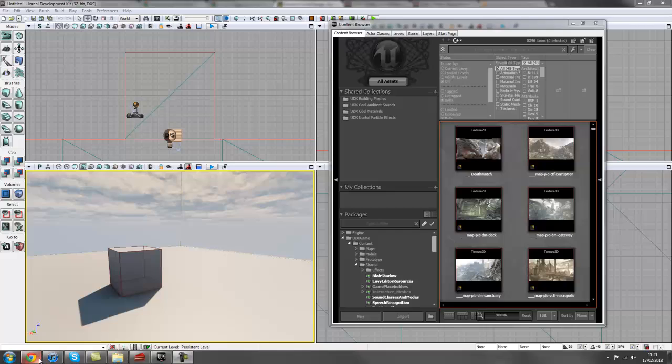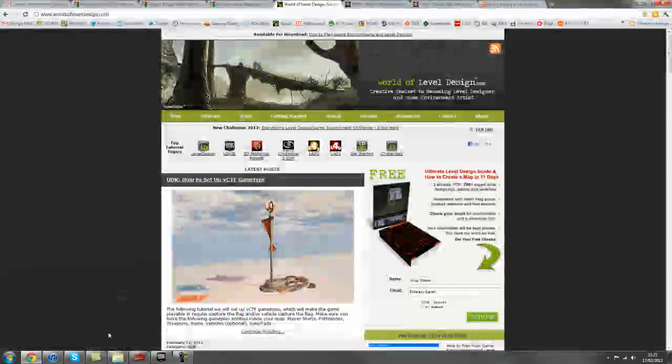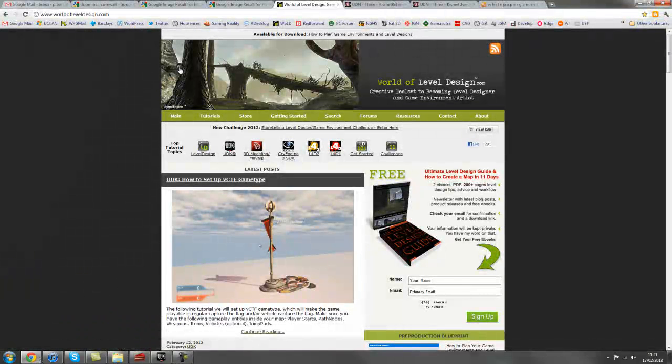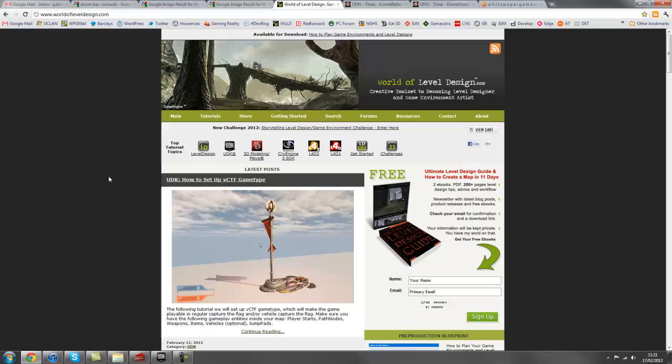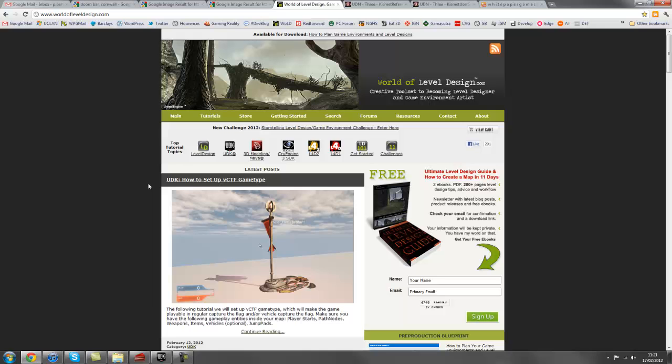If you've not been on World of Level Design yet, you can find it on worldofleveldesign.com and there's lots of excellent resources and tutorials here already for becoming a better level designer or environment artist.